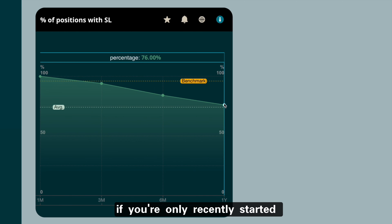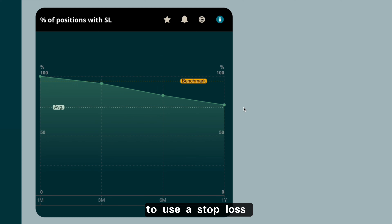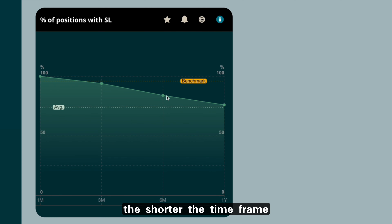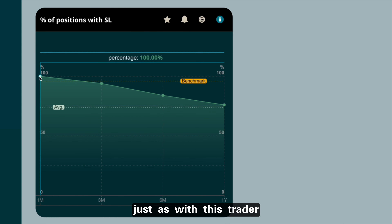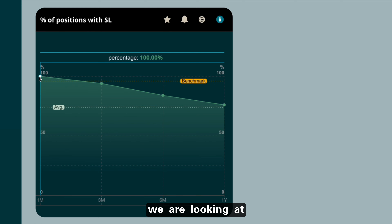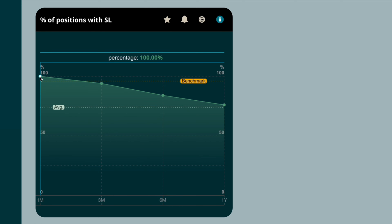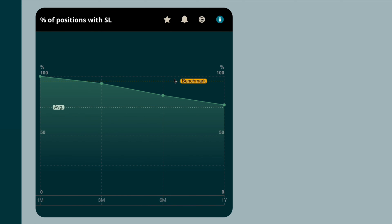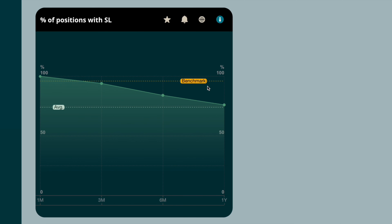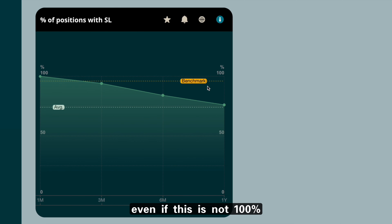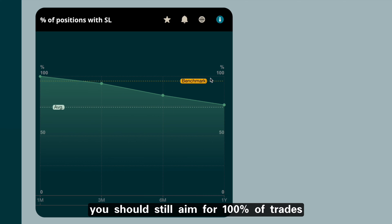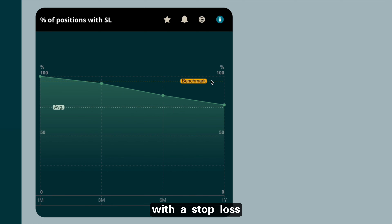If you have only recently started to use a stop loss, the percentage should increase the shorter the time frame, just as with this trader we are looking at. We also show the benchmark to profitable traders who use a similar trading style as you do. Even if this is not a hundred percent, you should still aim for a hundred percent of trades with a stop loss.